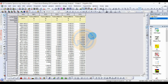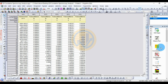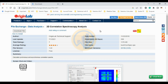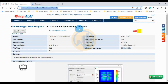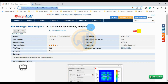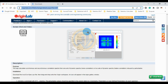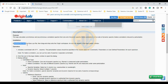Now let's create the plot for the 2D correlation spectroscopic analysis. This is the app for 2D correlation spectroscopic analysis. For the installation method, go to the ArginBro Works website — the link is mentioned in the video description box. Click the download button to download the 2D correlation spectroscopic analysis app. Then download the file and drag and drop it into ArginBro Works.